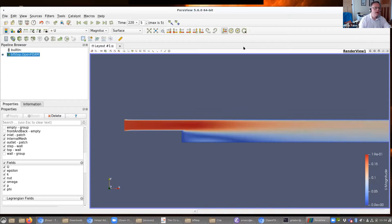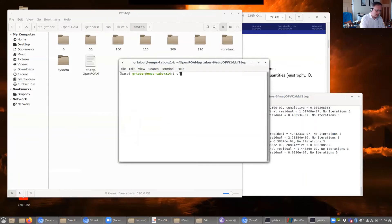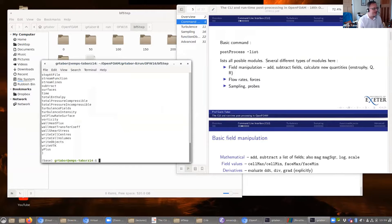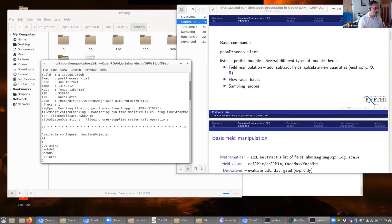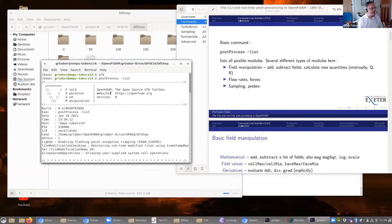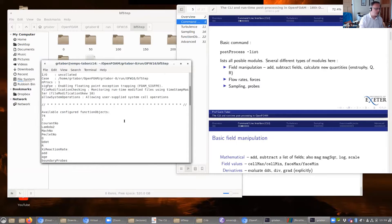I'm going to open another terminal window. The basic command is post-process, and the probably the first option to learn about is the list option — it does exactly what you might expect: it lists everything it knows about. Here is a complete list of everything you can use with the command line interface via post-process straight off. These function objects don't involve using simpleFoam or anything like that — these are things you can run as post-process -func.